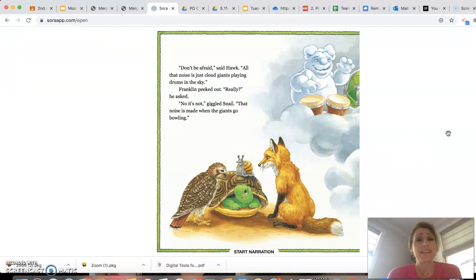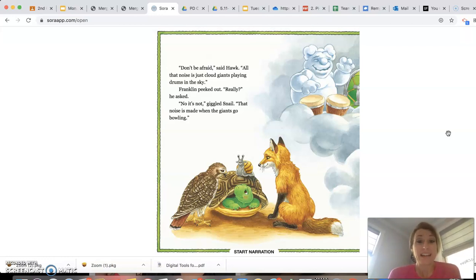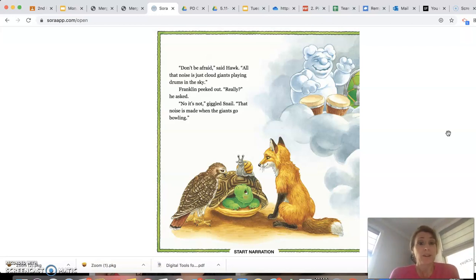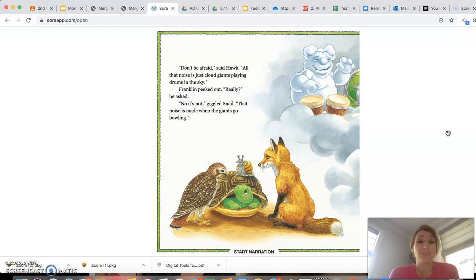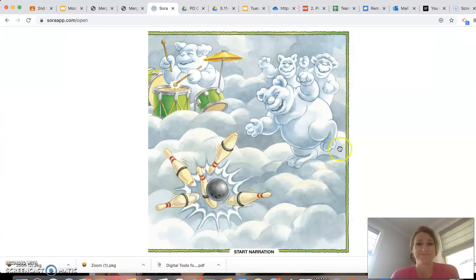Don't be afraid, said Hawk. All that noise is just cloud giants playing drums in the sky. Franklin peeked out. Really? He asked. No, it's not, giggled Snail. That noise is made when the giants go bowling. I like that illustration.